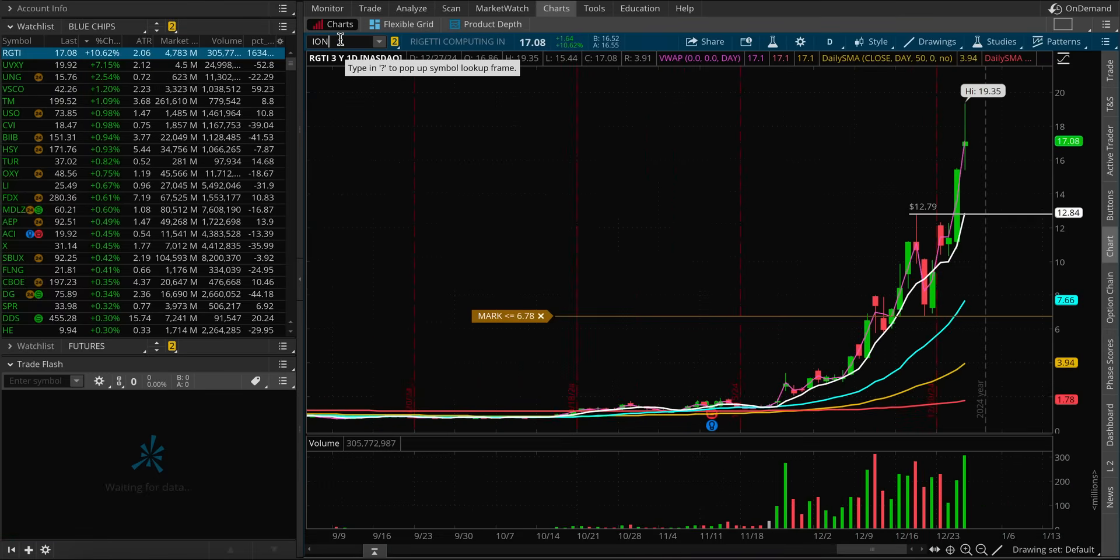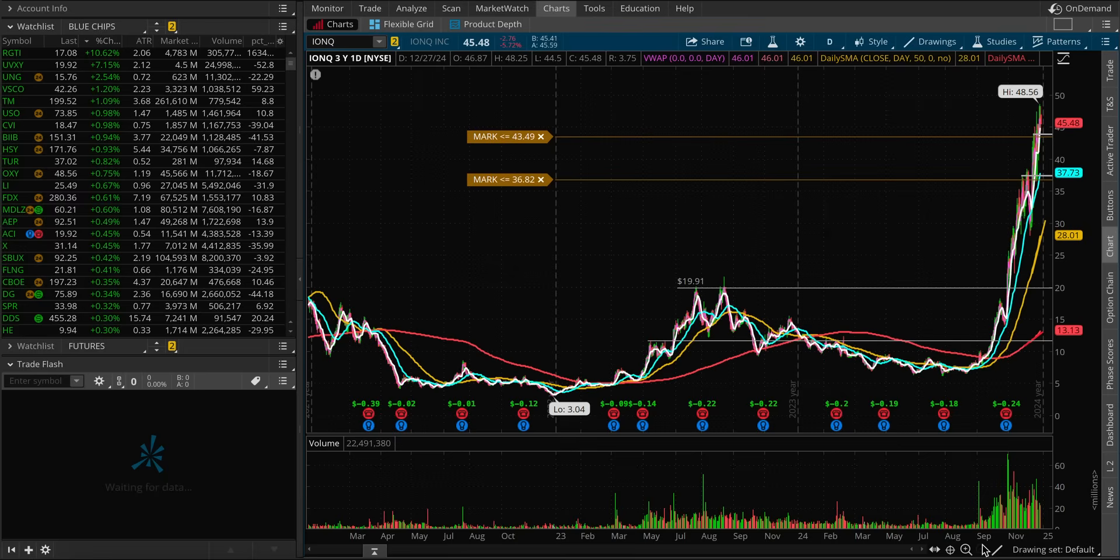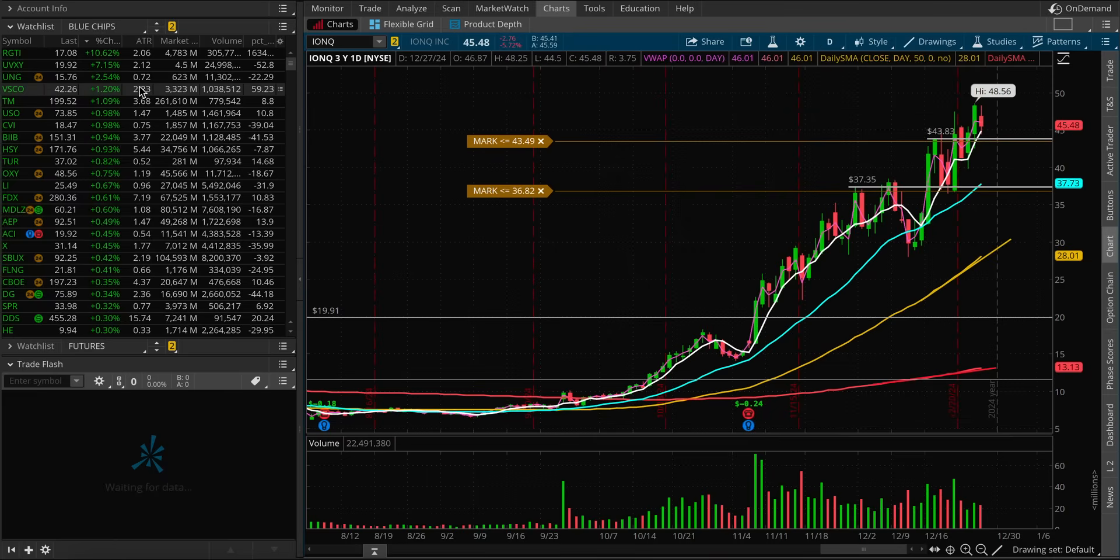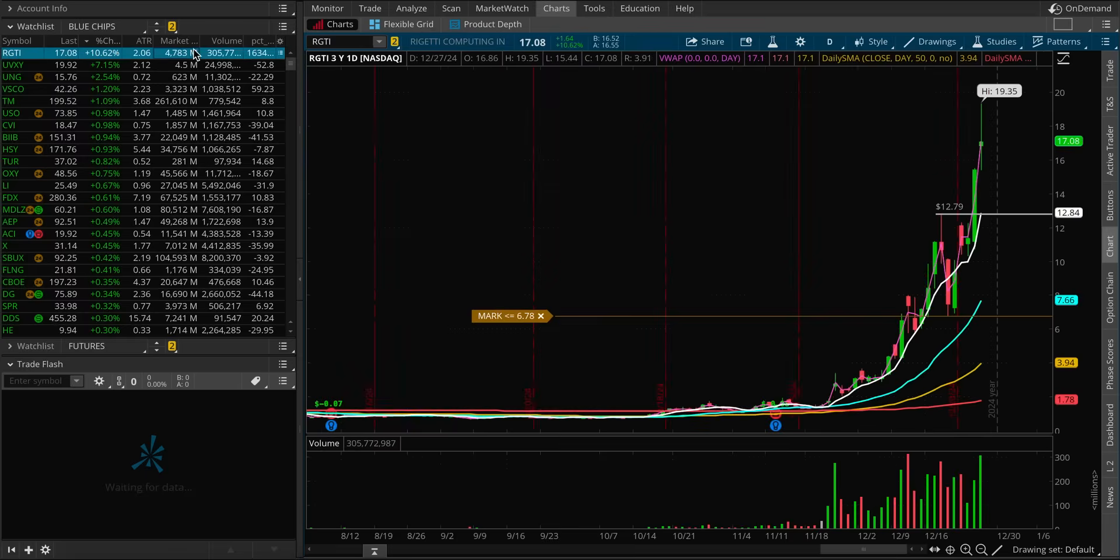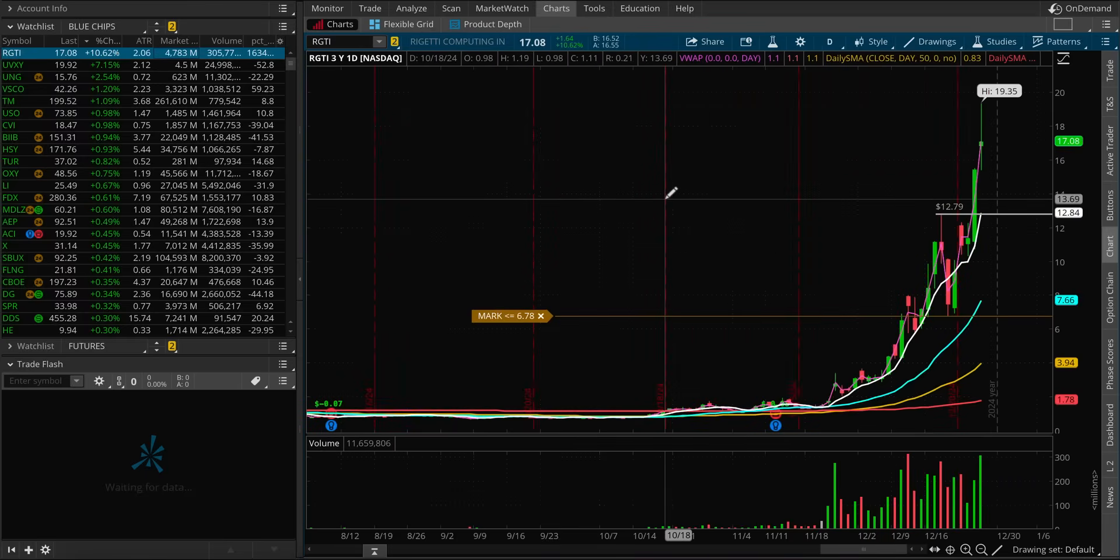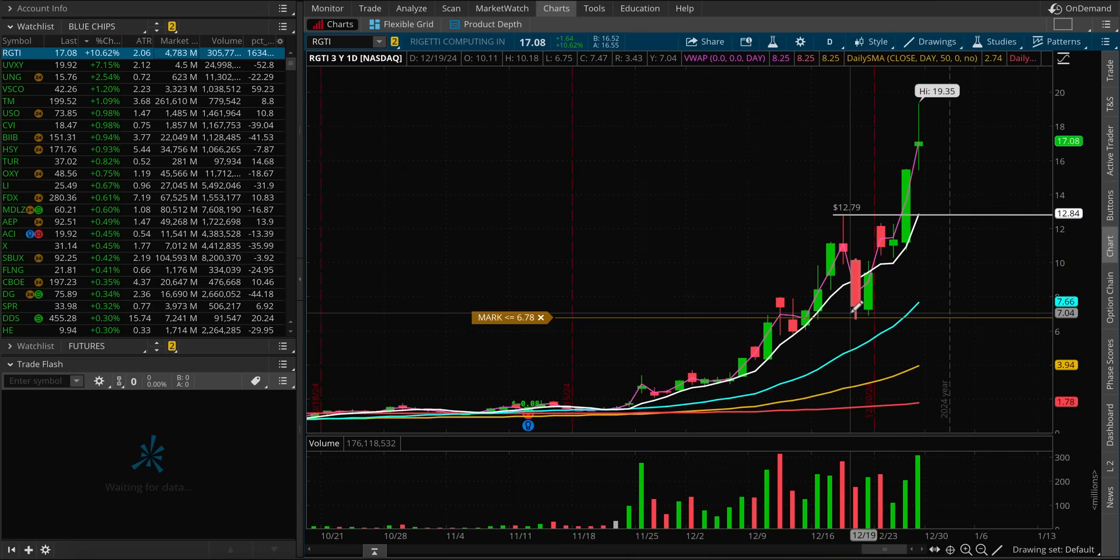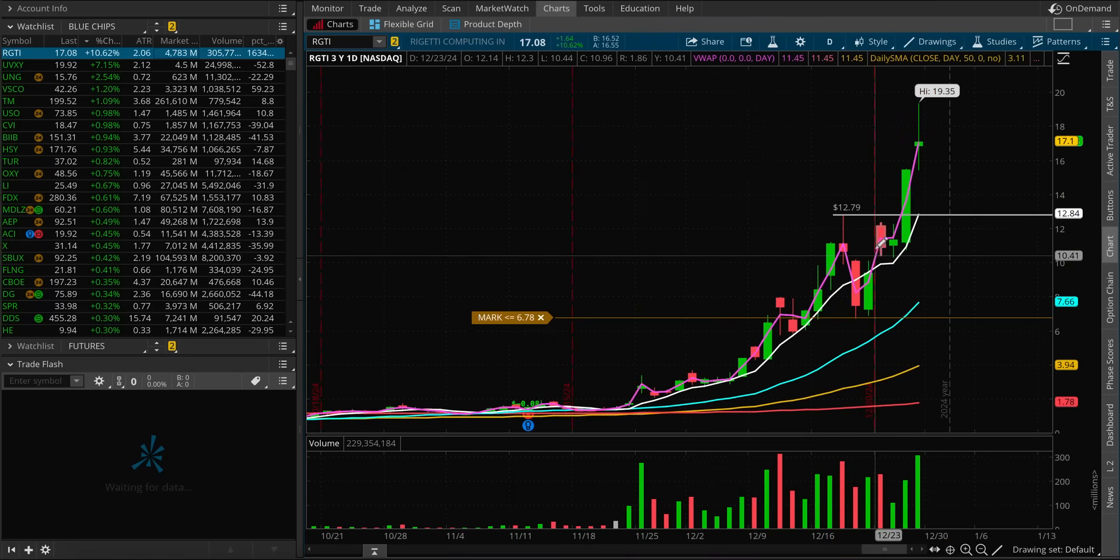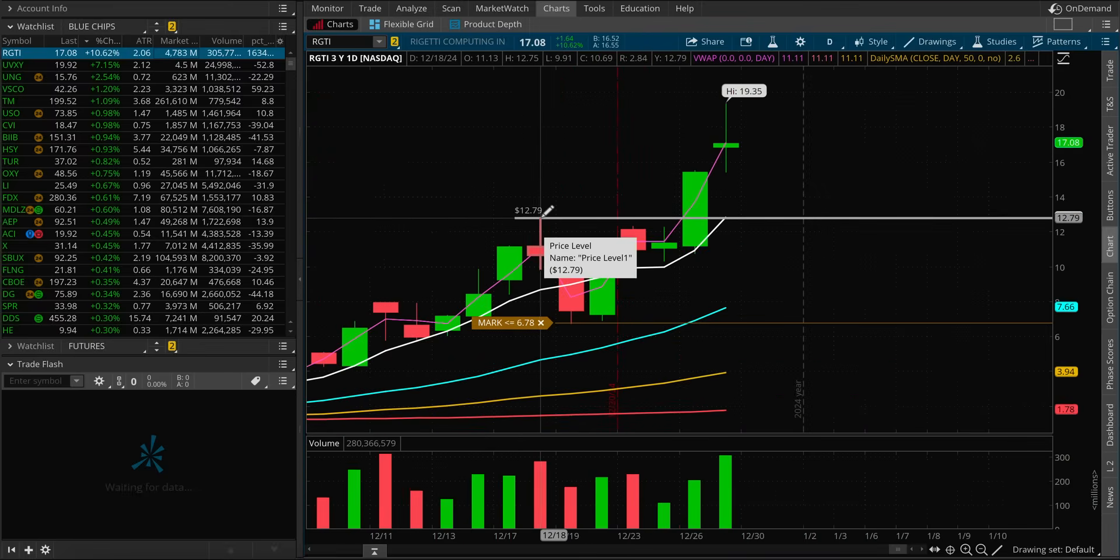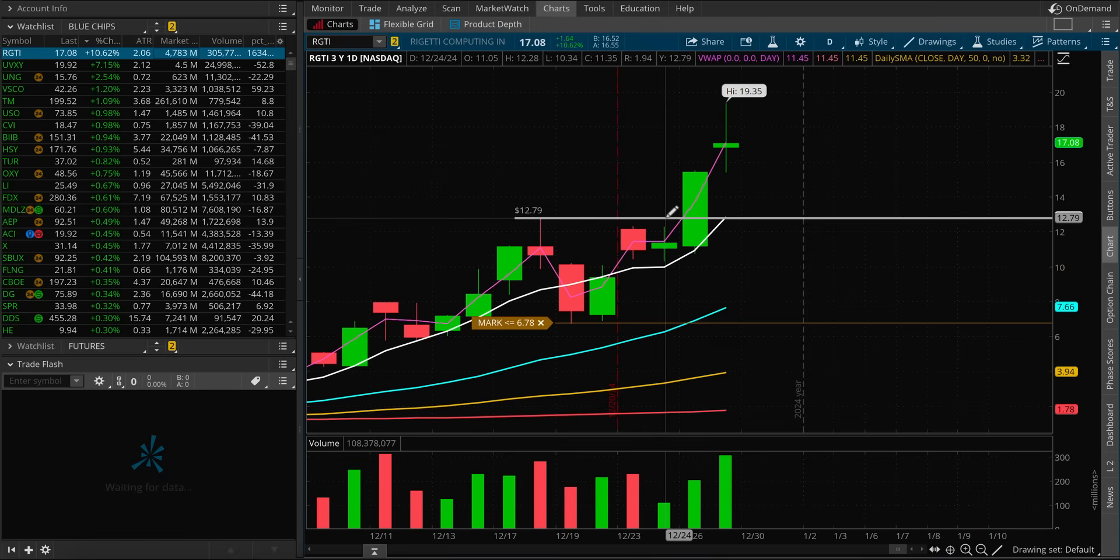IonQ, which is still holding up. But RGTI is another name. Well, let's just stick with this one. There are like four or five names that I was watching as quantum, but the main one is Google. It all started with Google. So $12.80, that was the breakout area I was watching.